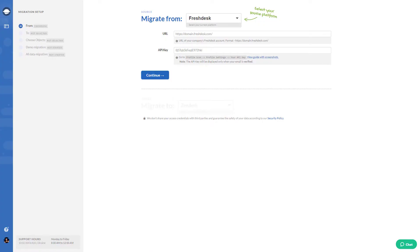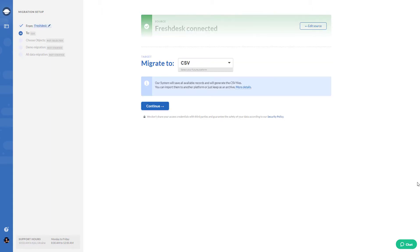First, select Freshdesk as your source platform and fill in the access credentials. Then choose CSV as the data target.